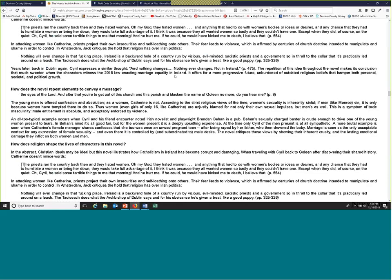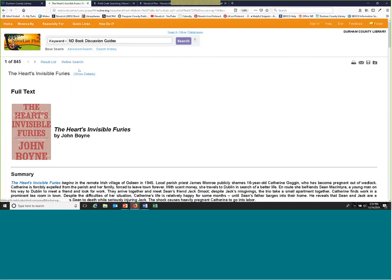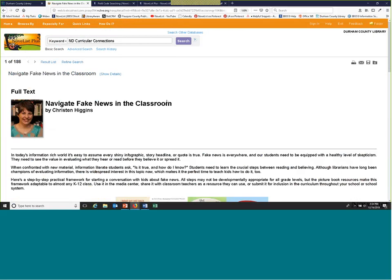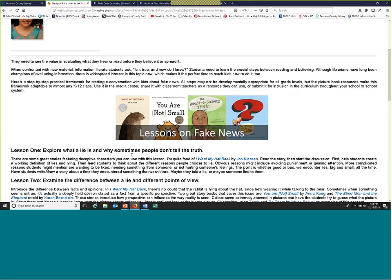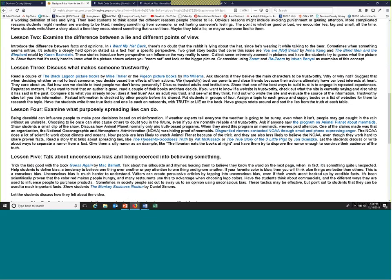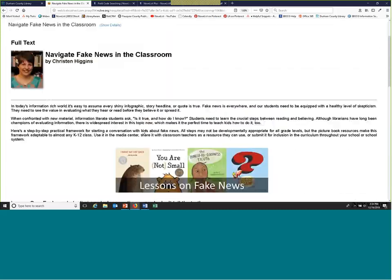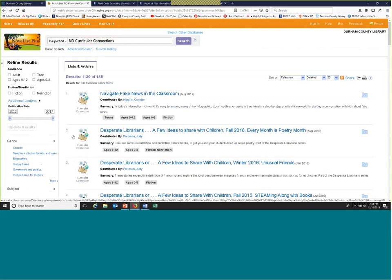'Curricular Connections' is at the top of the toolbar — that's where experts create articles around a theme. For example, 'Navigating Fake News in the Classroom' gives you a little introduction, some lesson ideas, and different books and titles you can use. Especially if you have homeschool groups or teachers come in who'd like current content, we update this frequently. You can search on the left just like you search for other reading recommendations.